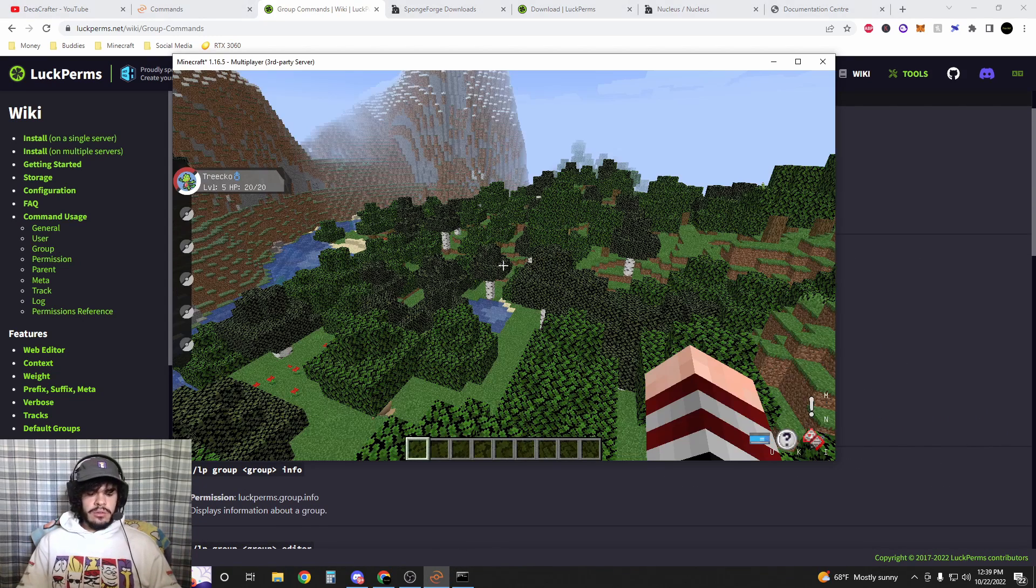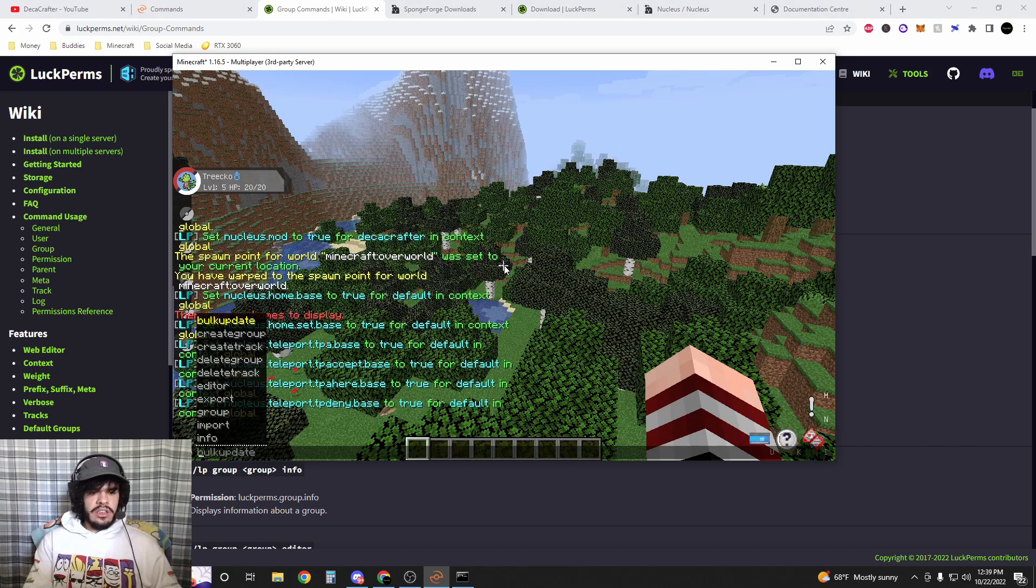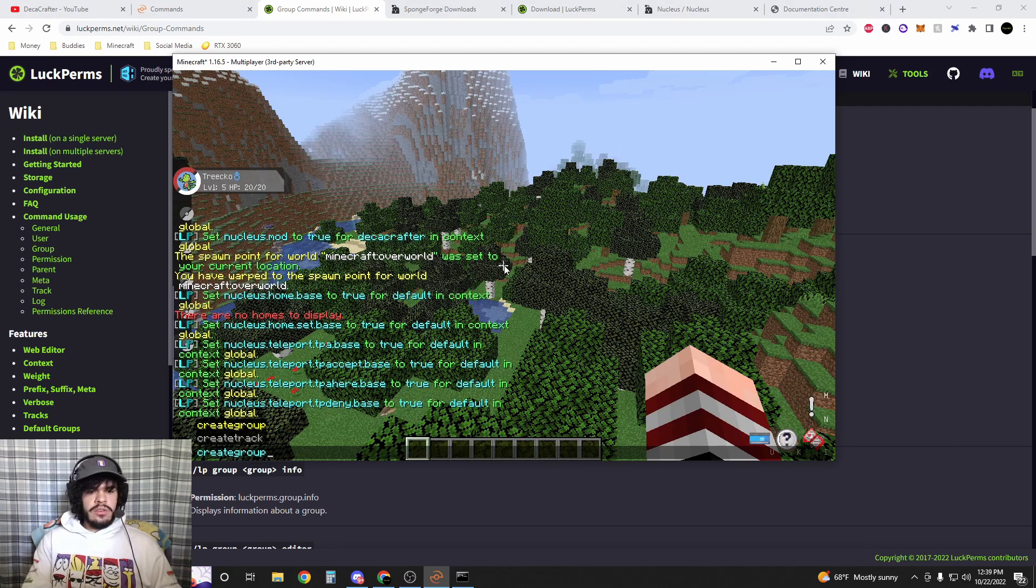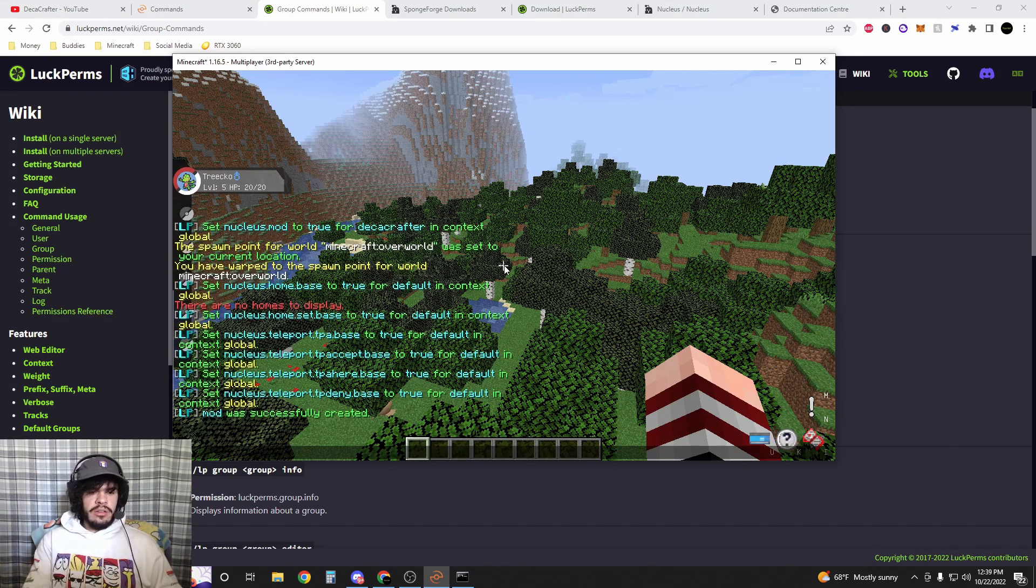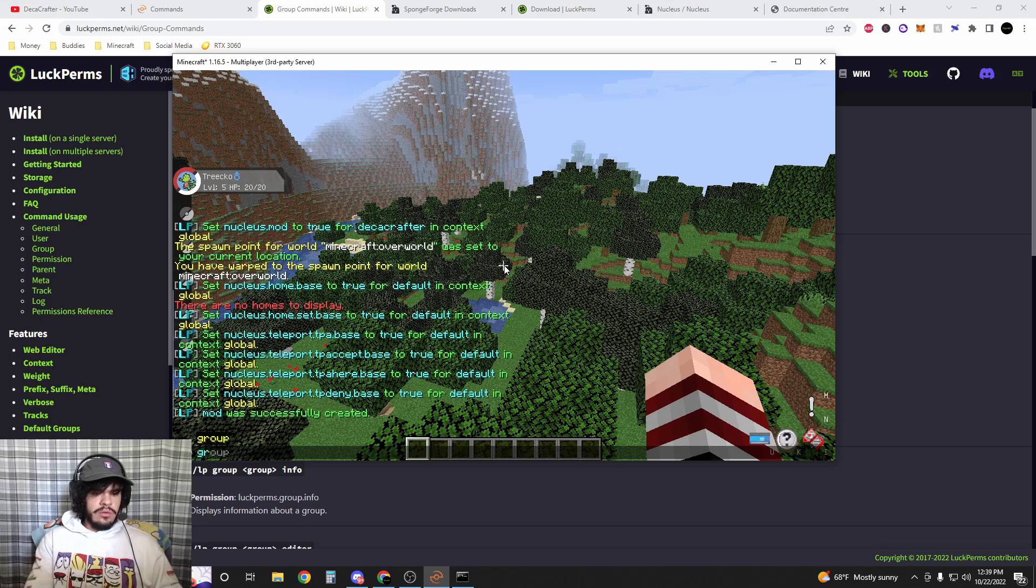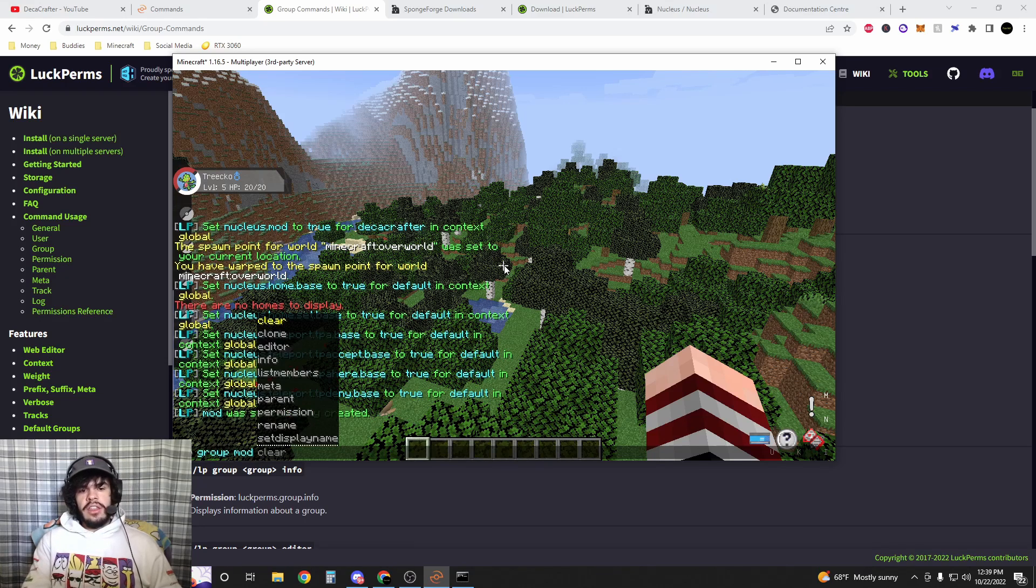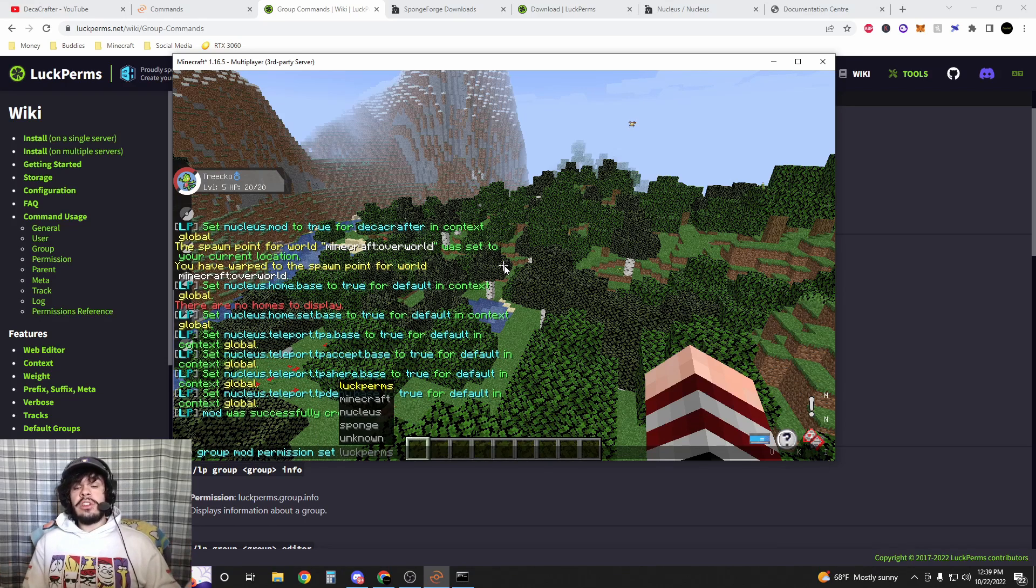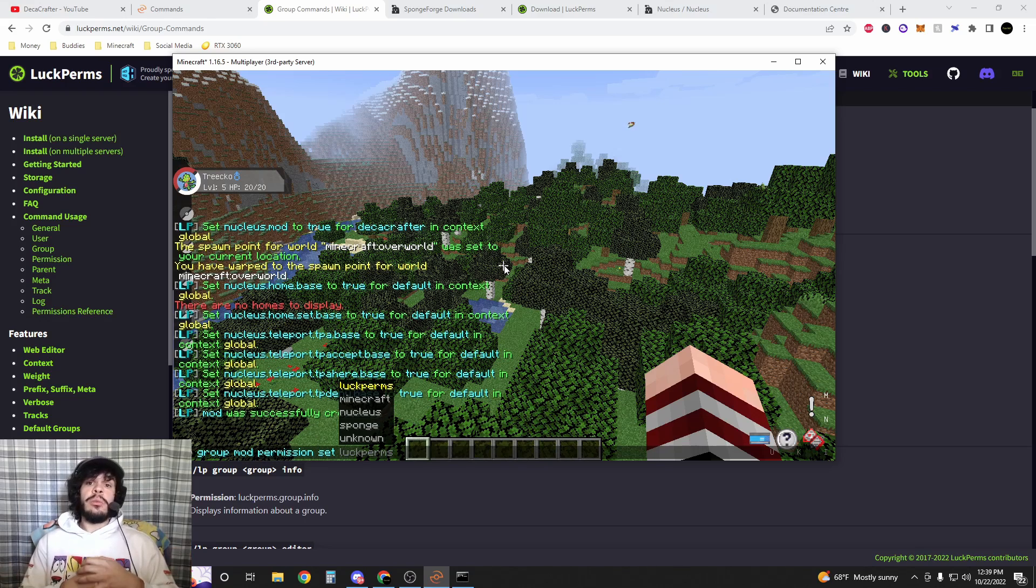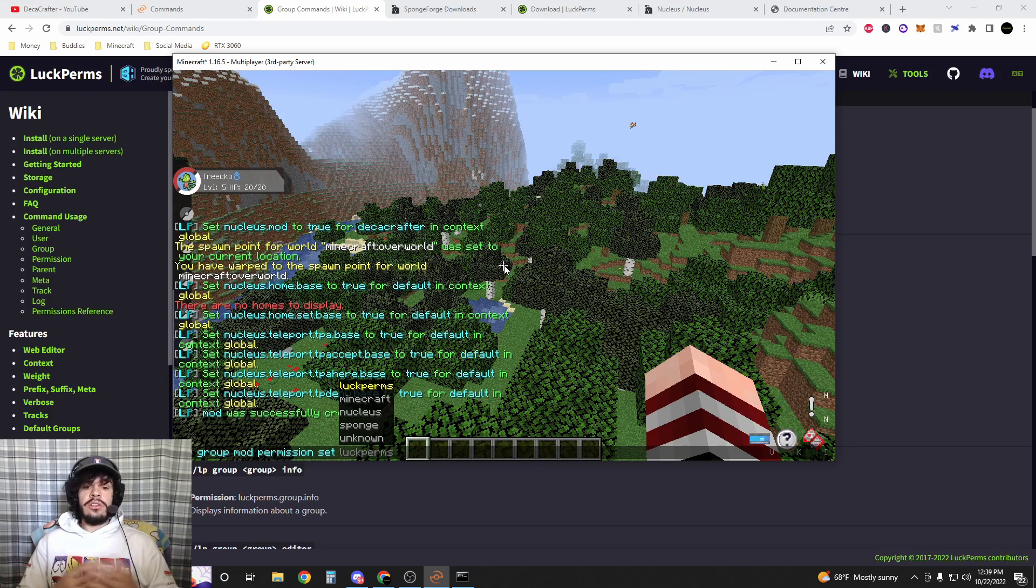If I wanted to create a group, I would just do slash LP create group and then we name the group mod. Then you can assign slash LP group mod permission set and whatever permissions that you want your mods to have or admins. That's how you do groups. It's pretty straightforward.